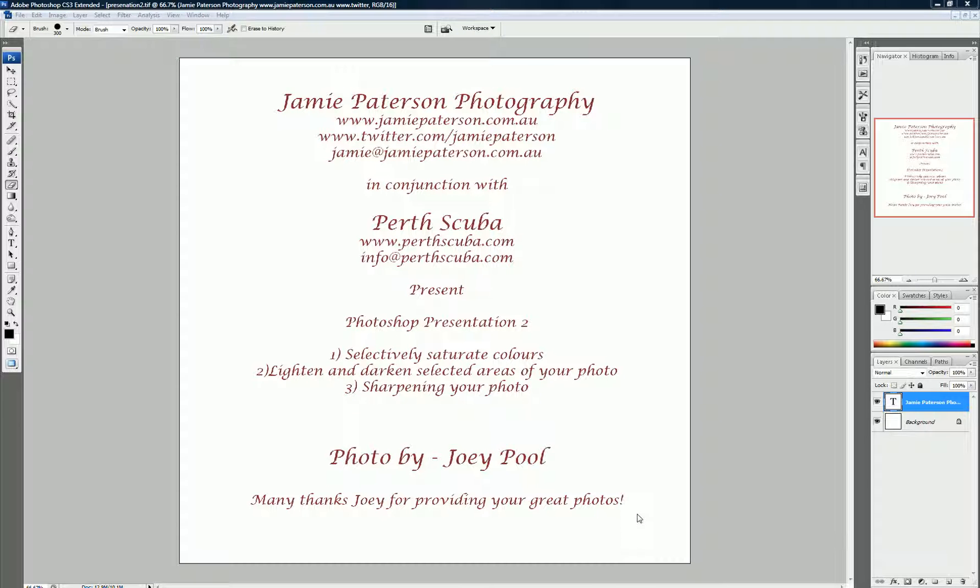Hi everyone again, it's Jamie Patterson doing the second presentation for Perth Scuba. Again, thanks to Jo for allowing us to use her photo. I just must mention, firstly, sorry I've got a bit of a cold, so I might have a creaky throat.